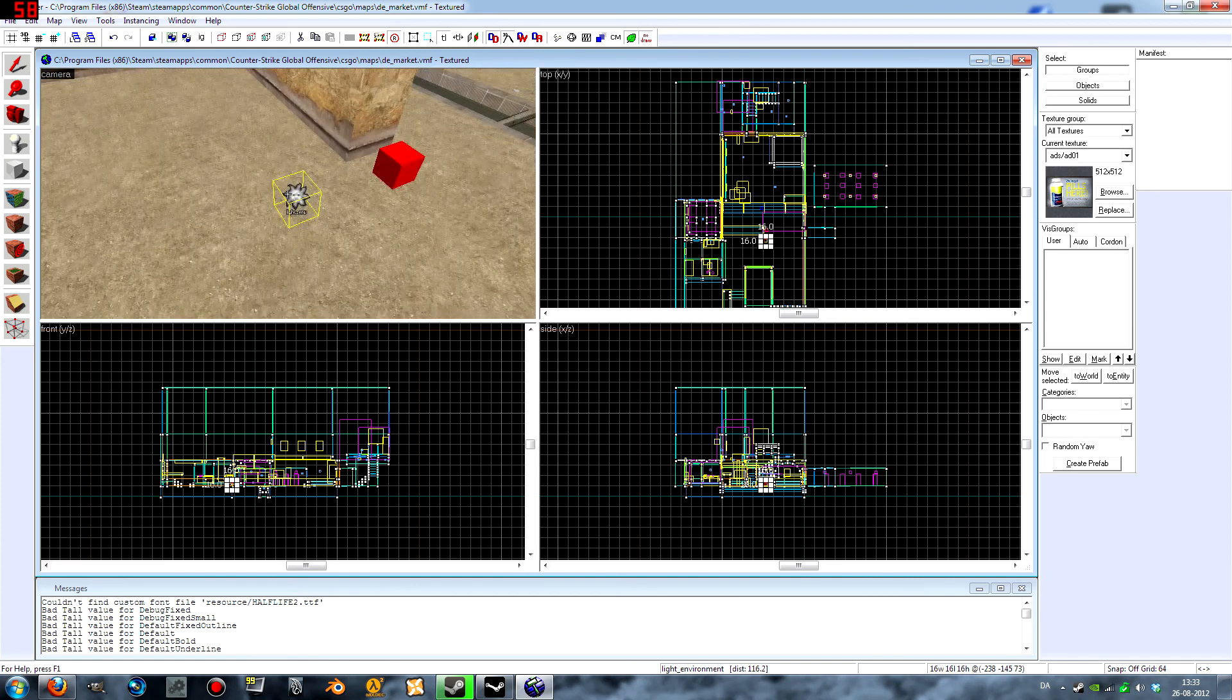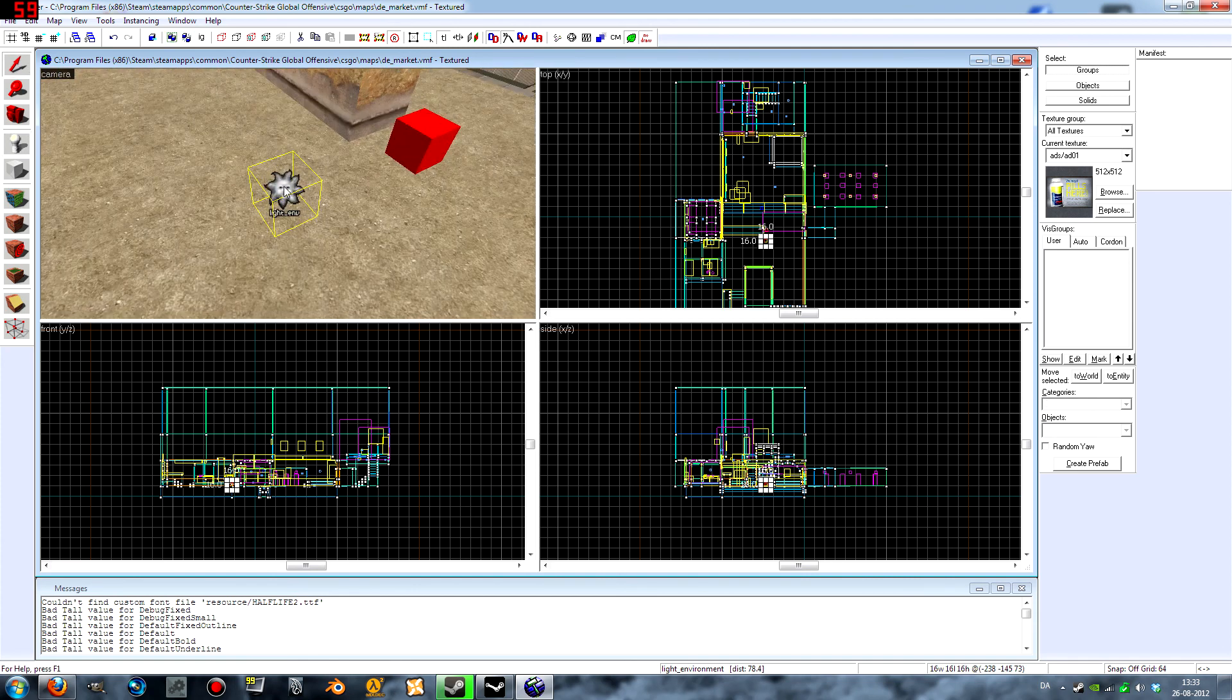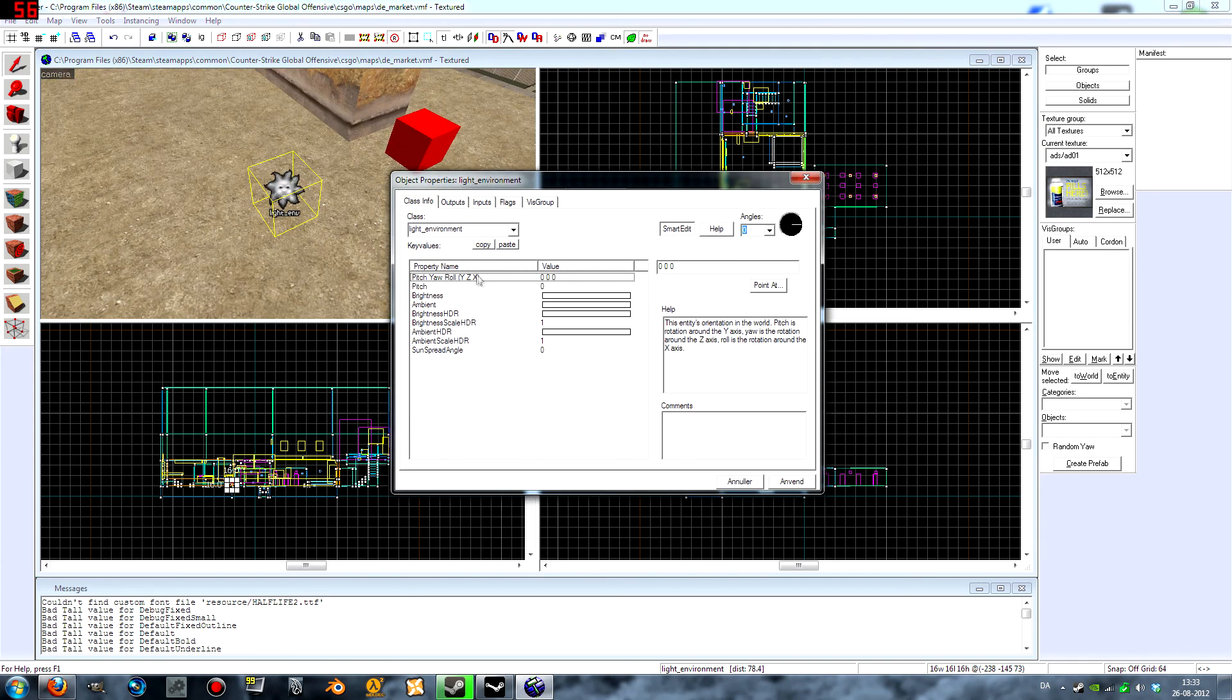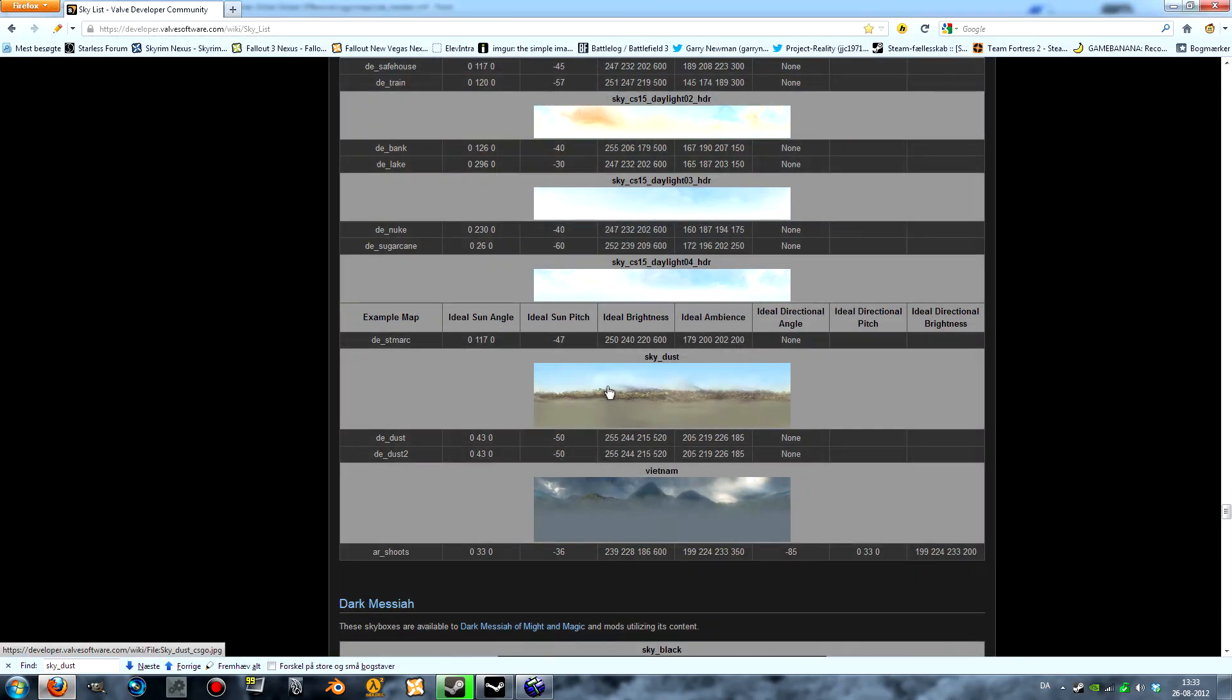So just place that anywhere in the map and double-click it so you can open up the settings. So here we are going to put in the settings that Valve has given us, the ideal settings, so that the shadows will actually come from the sunlight and stuff like that.